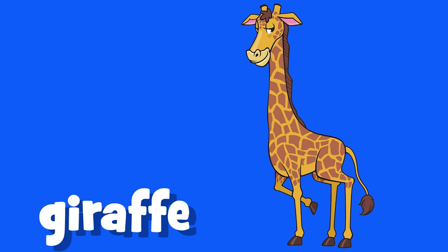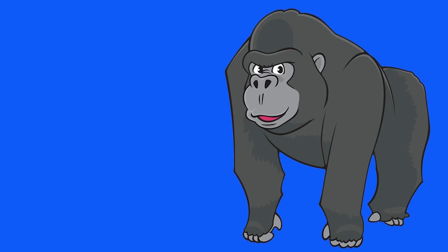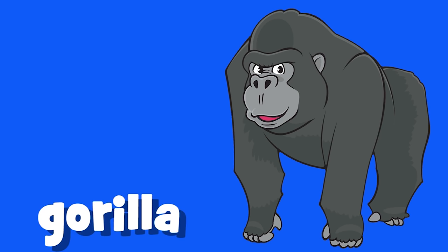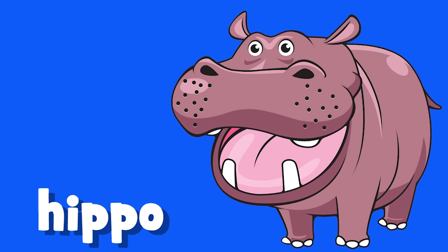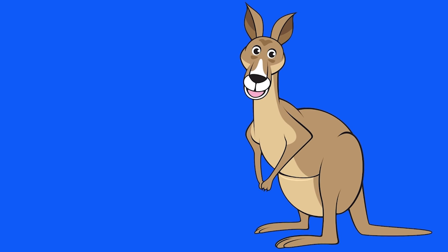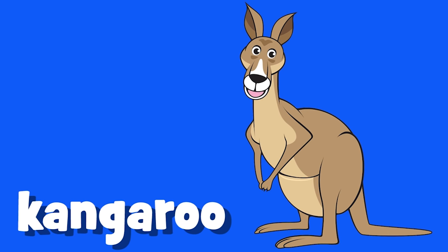Giraffe, giraffe. Gorilla, gorilla. Hippo, hippo. Kangaroo, kangaroo.